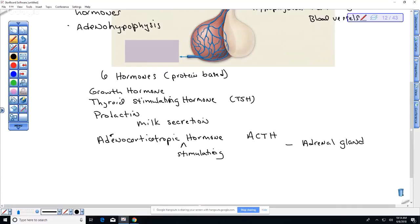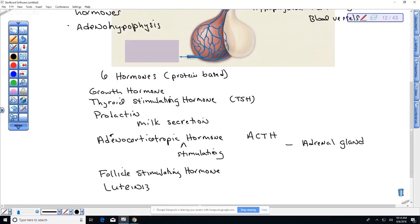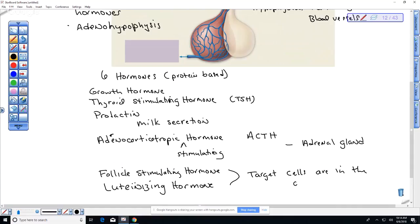The anterior pituitary also produces follicle stimulating hormone and luteinizing hormone. We won't talk about those in detail now; we'll cover them when we get to reproduction in the third quarter. Their target cells are in the gonads — our ovaries and testes also produce hormones, and they are stimulated by hormones produced by the anterior pituitary. So those are the six anterior pituitary hormones you need to be aware of.